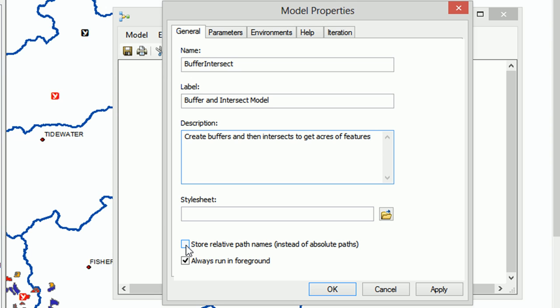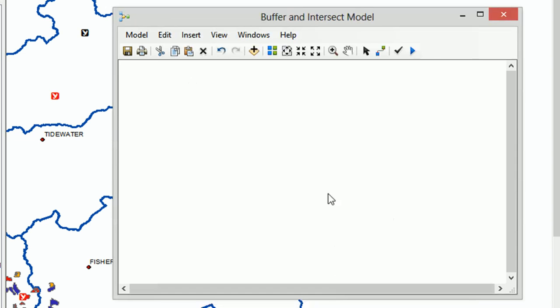Now I'm also going to check this button, store relative path names. If you're not clear on what relative path names or absolute path names are, get in touch via the comments, and I will happily go through that with you because it is quite an important thing to understand. But we're going to check that and store our relative path names. Okay, so our model properties are set.